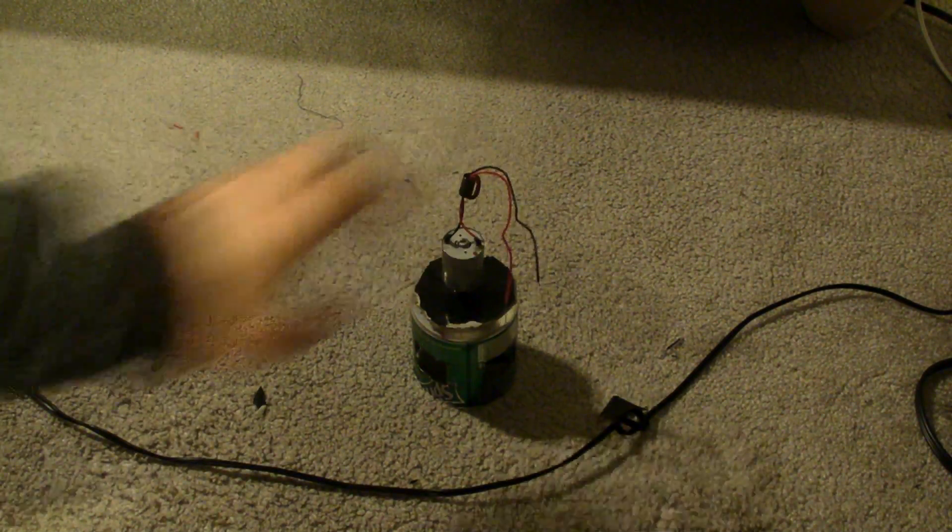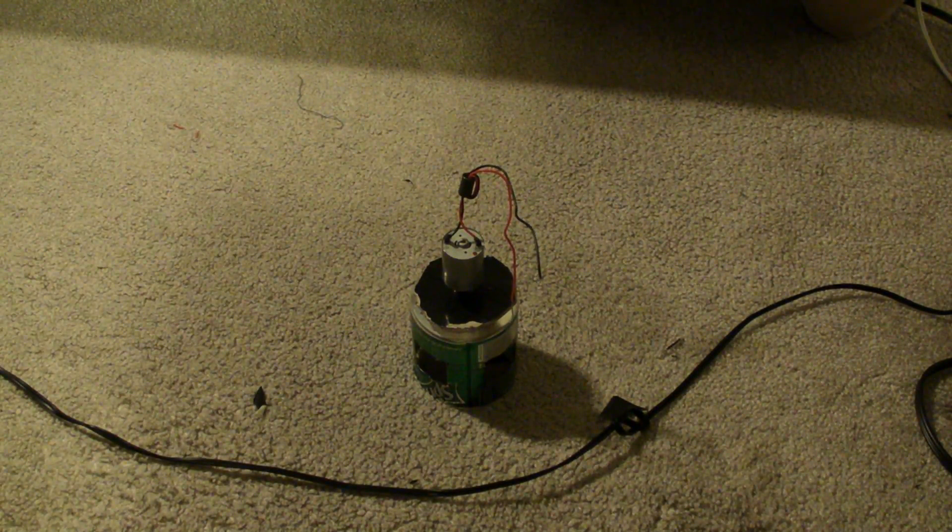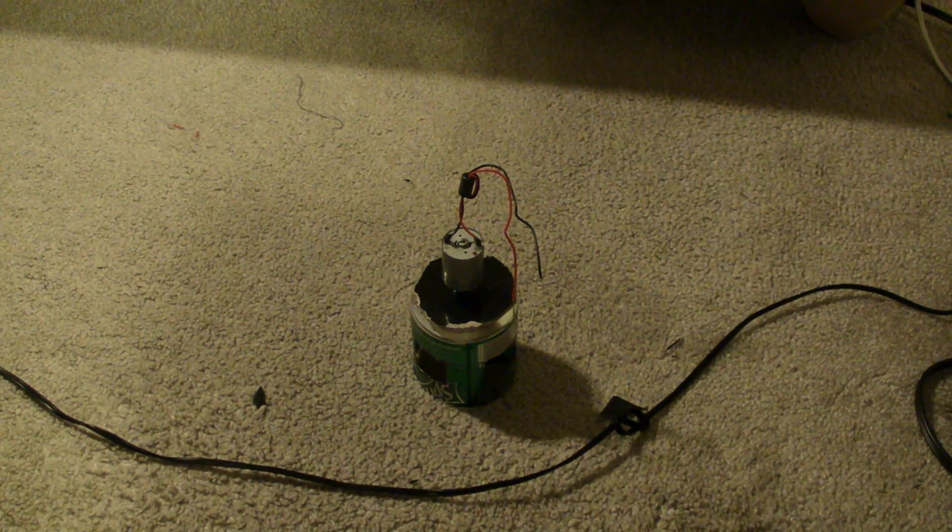That was the first time, just hot gluing it right there. As you can see, I just used a little hot glue right there. As I said, I am gonna fix this up and do another test run, so thanks for watching and see you next time.